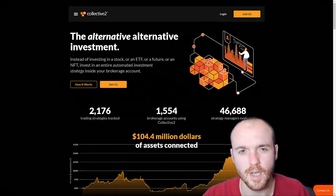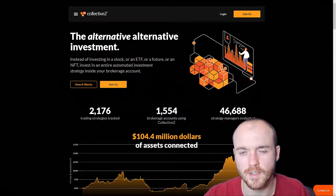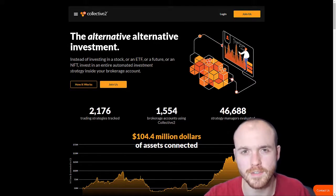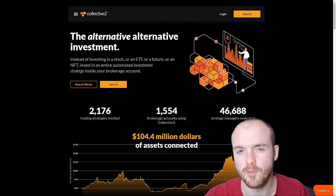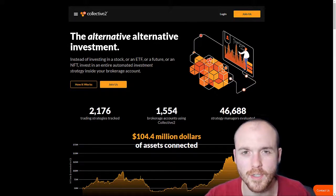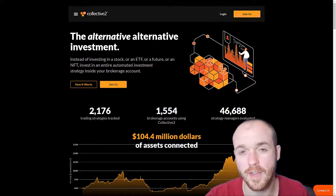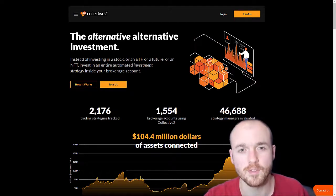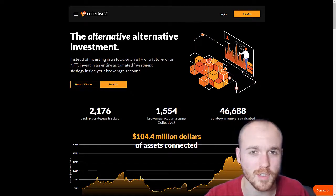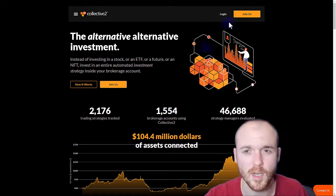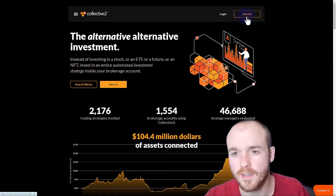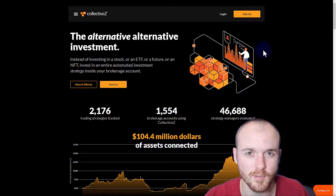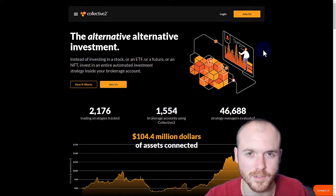Today we're going to talk about how to get started on Collective 2 with three easy steps. Before we get started, you're going to want to make sure that you have a Collective 2 account. Simply go to Collective2.com and click the Join Us button and follow the instructions.